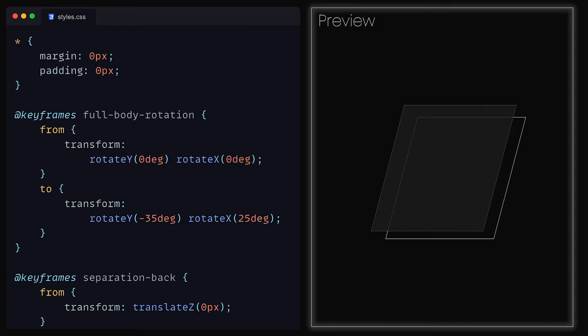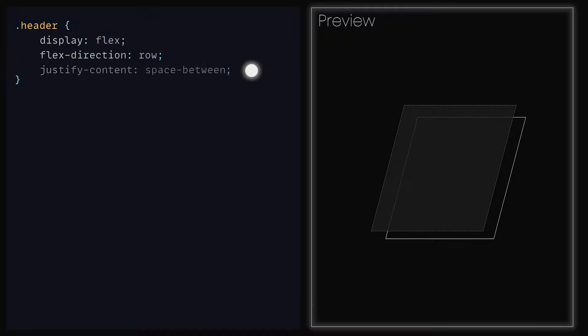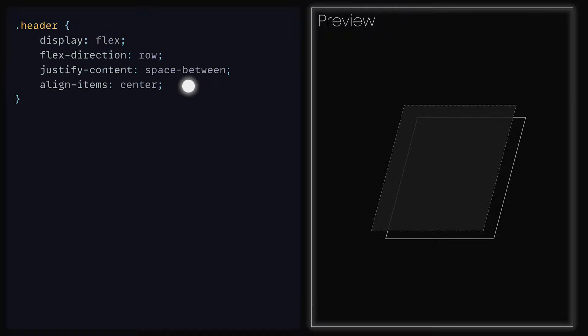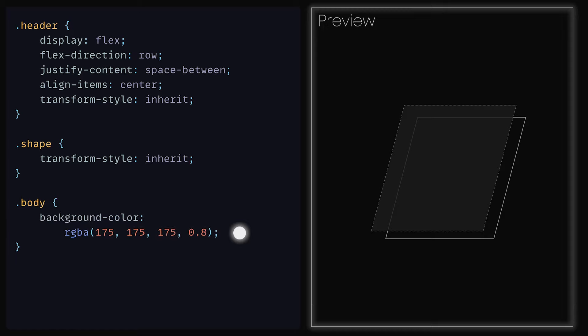Back inside of our CSS file, at the bottom we can add the class header and provide it with the properties display set to flex, flex direction to be row, justify content to be space between, align items to be center, and transform style to inherit so that it also preserves within 3 dimensions. As for the Shape class, we can also set transform style to be inherit. For the Body class, we can set that to have a background colour of lightish grey with the value 175 for R, G and B, and then an alpha value of 0.8.